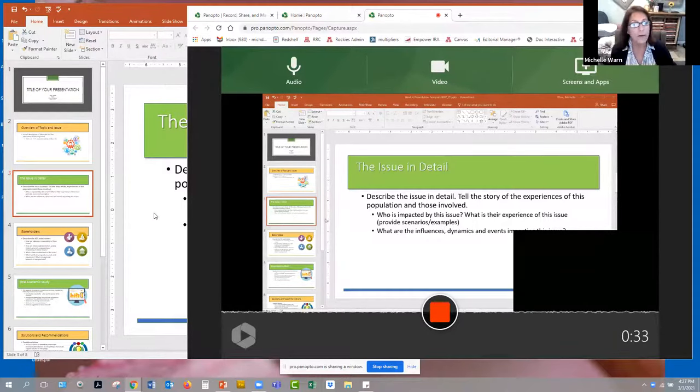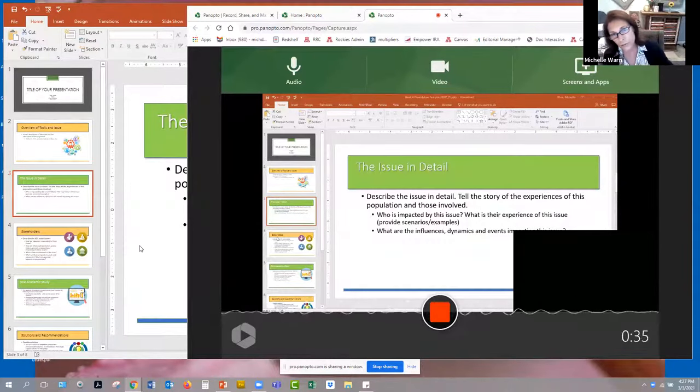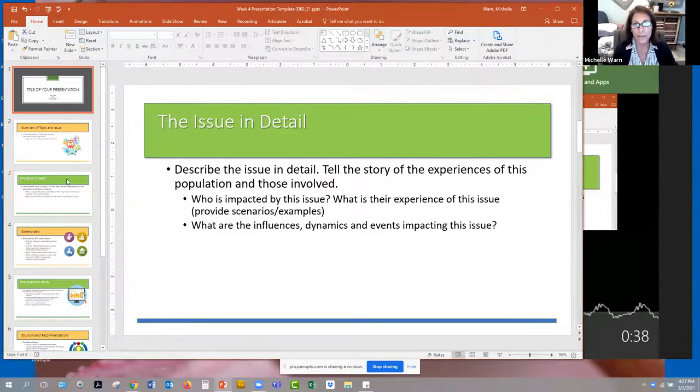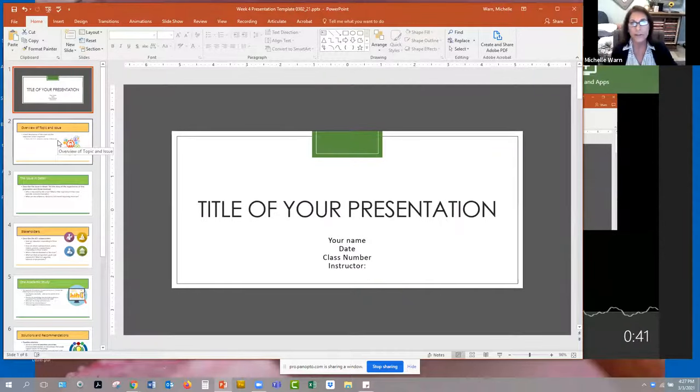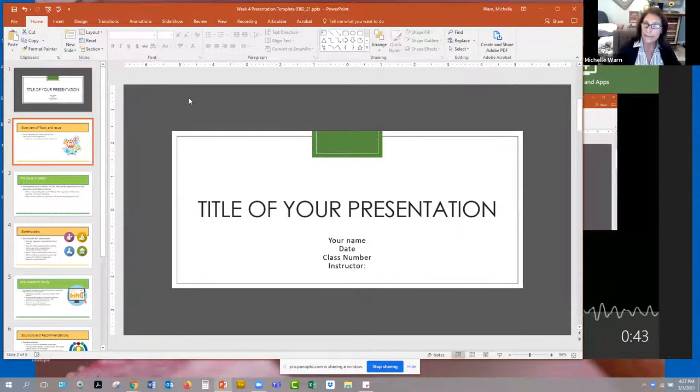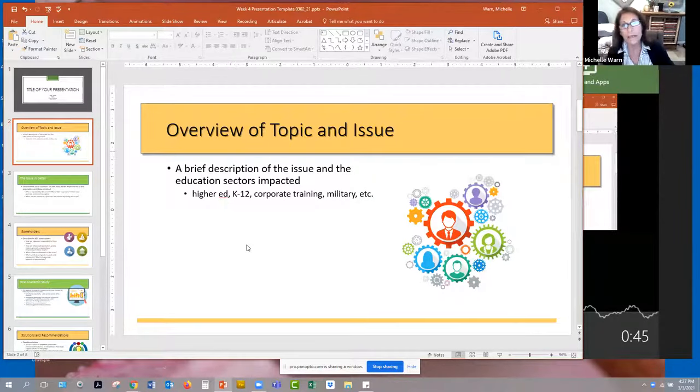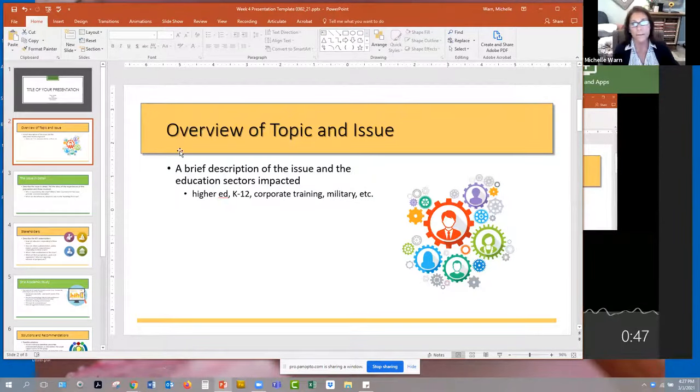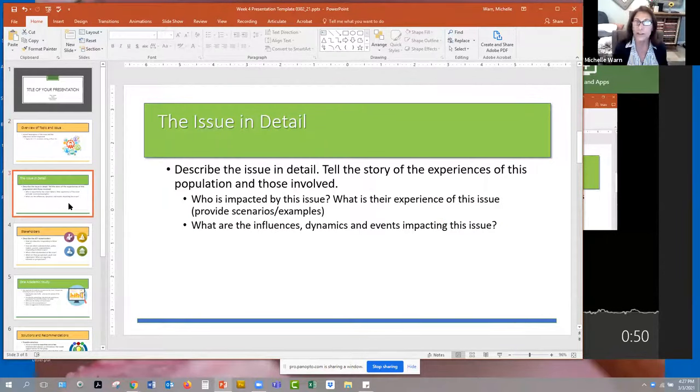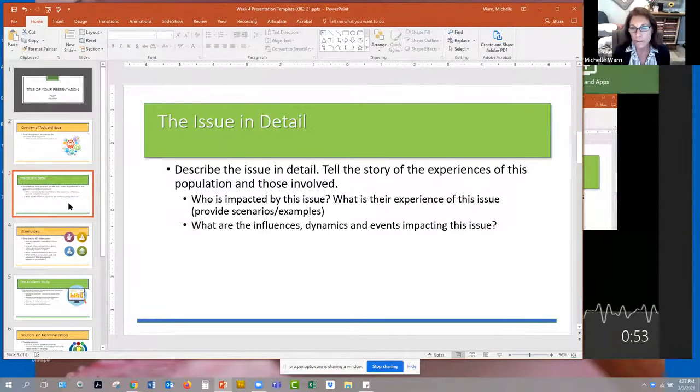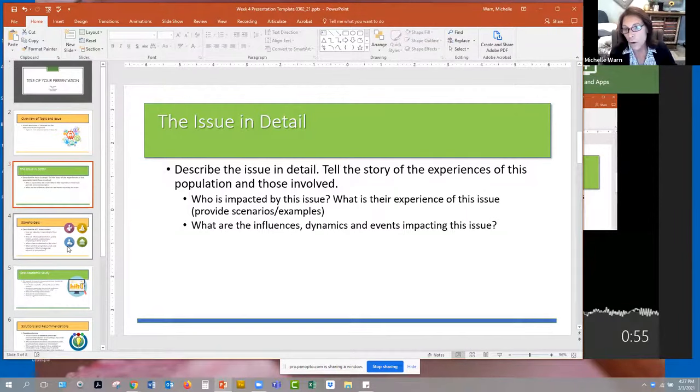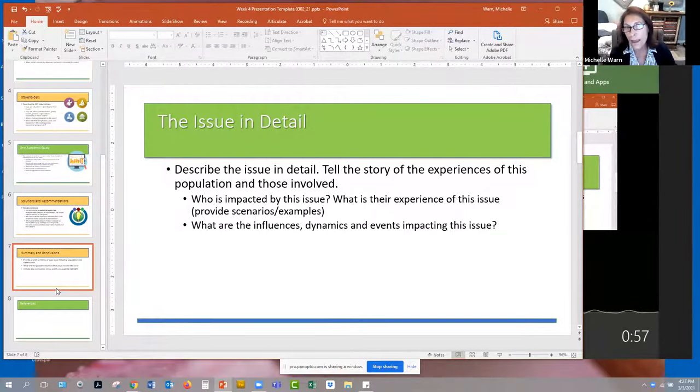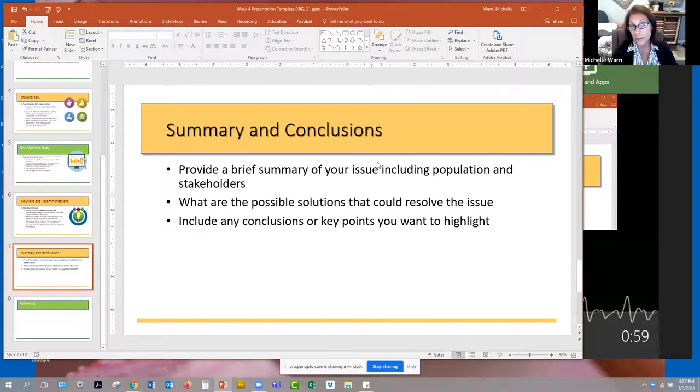So then now you can toggle over to your PowerPoint and begin your presentation. And so welcome to my presentation on blah, blah, blah. In this presentation, I will be speaking about blah, blah, blah, and blah, blah, blah, right? This issue is of concern because, and now you're going to the detail, you're telling the story as you go through all your slides and then summarize your presentation.